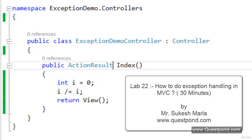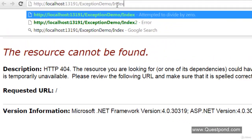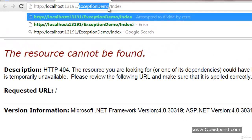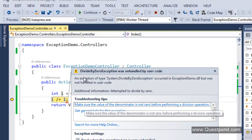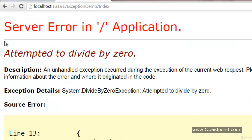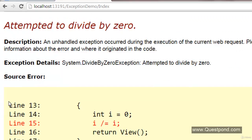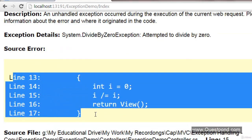Let's execute the application and confirm it's actually throwing the exception. I'll put the URL as exception-demo/index, where exception-demo is our controller name and index is our action name. Press enter. As you can see the exception is here — pressing F5, we can see the error screen with the error message and source code visible.